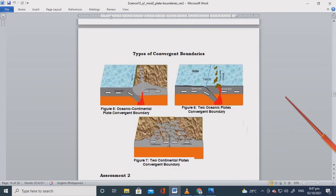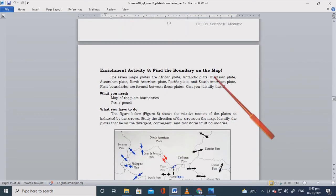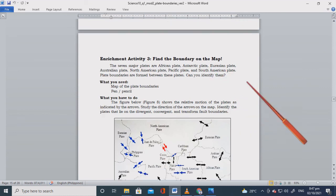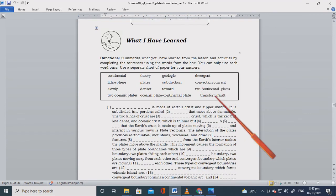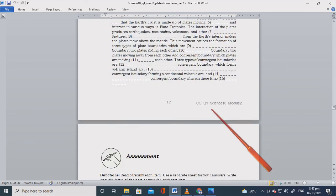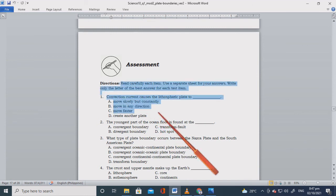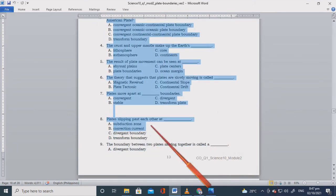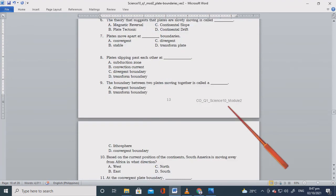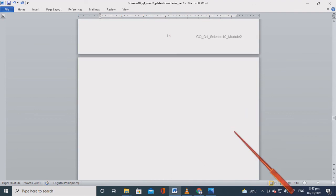Use a separate sheet — or the answer sheet provided. Complete the types of convergent plate boundary assessment. Assessment 2 is very important: find the boundary on the map for the 7 major plates including the African plate. If you understood the module with the help of this video, you'll have no problem answering. These assessments will be used as the basis for your grades.